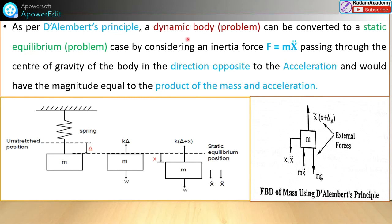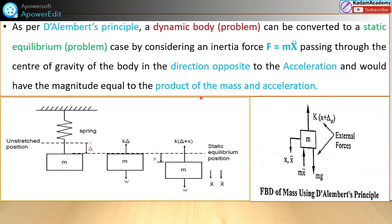As per D'Alembert's principle, a dynamic body — such as this spring-mass system having mass, acceleration, velocity, and changing position — can be converted into a static equilibrium problem by considering the inertia force F = M*x-double-dot. This inertia force passes through the center of gravity of the body in the direction opposite to the acceleration. The magnitude equals the product of mass and acceleration — M*x-double-dot — and is always opposite to the acceleration.